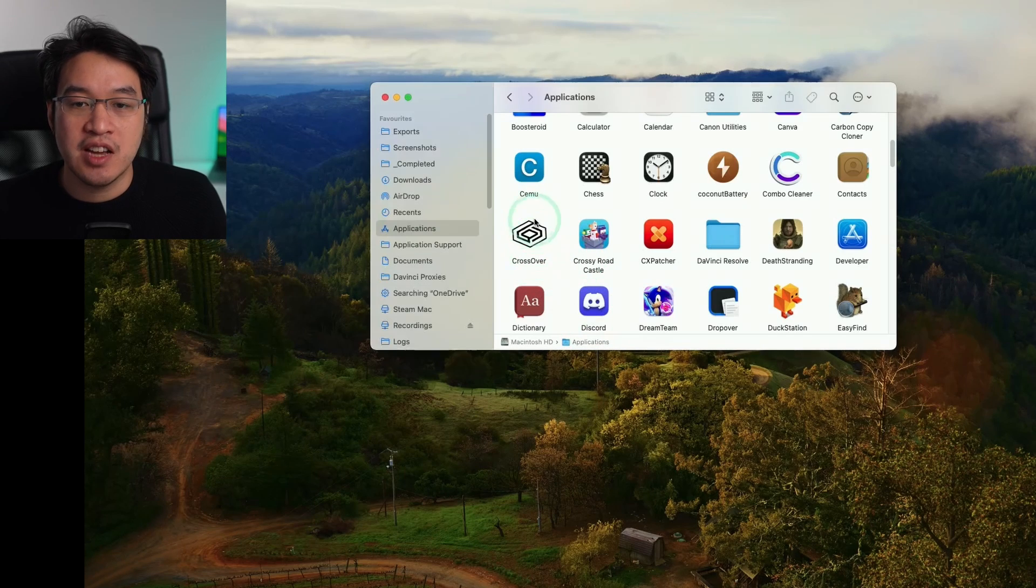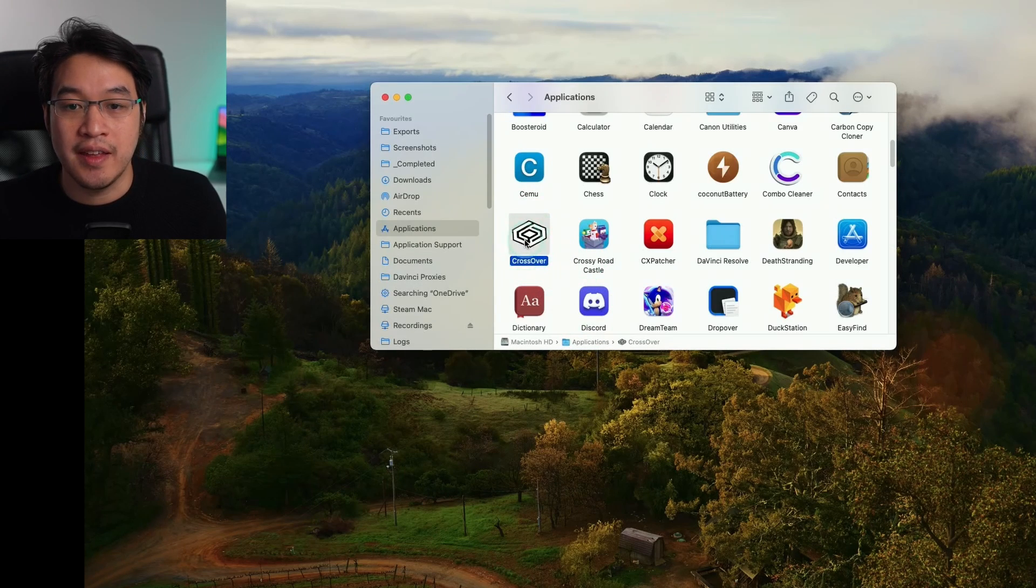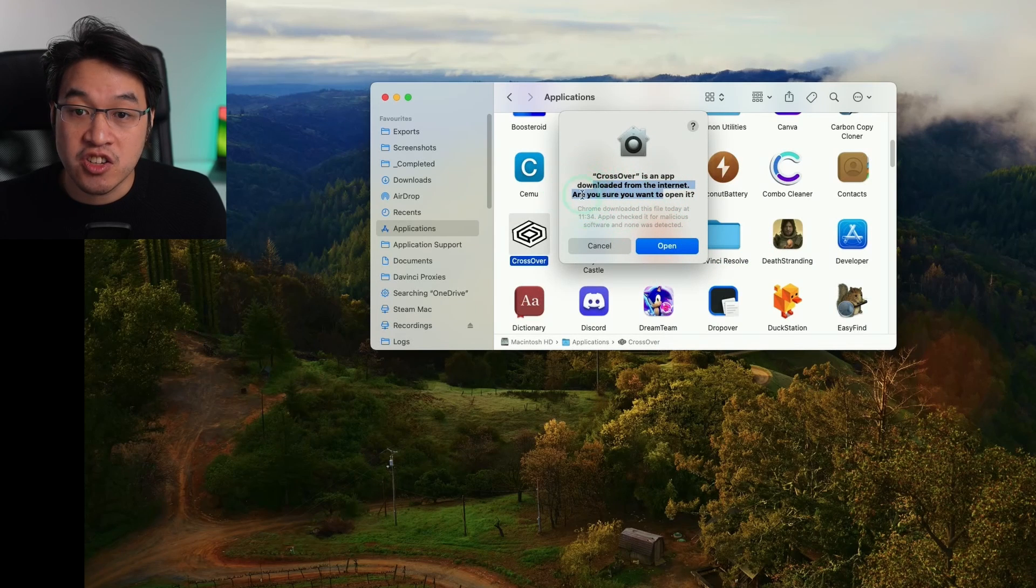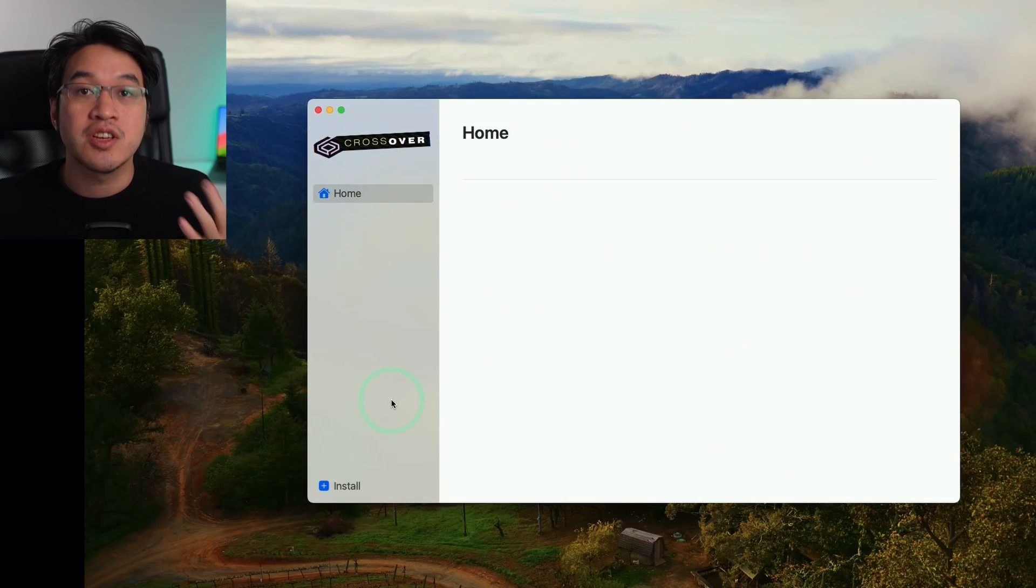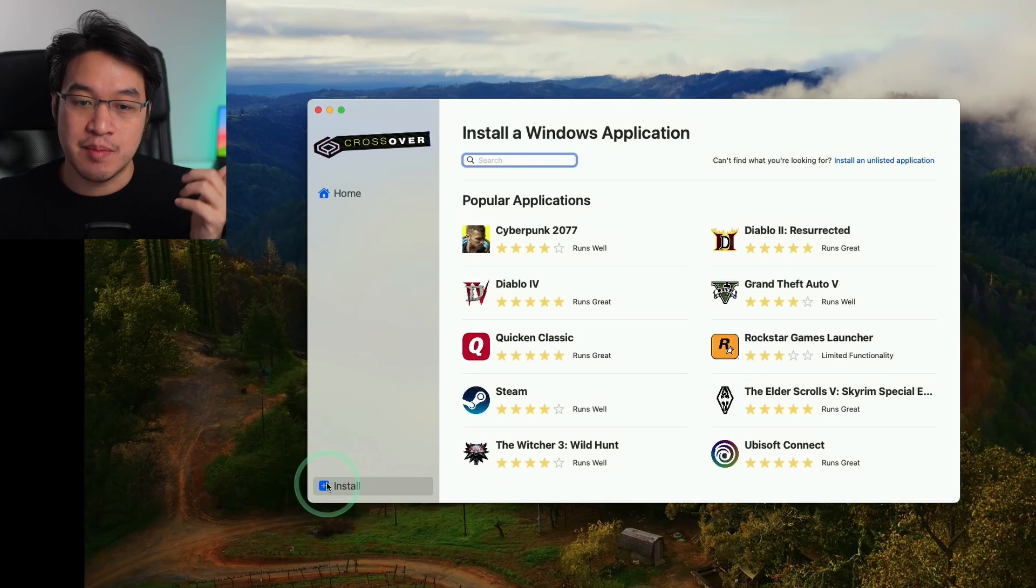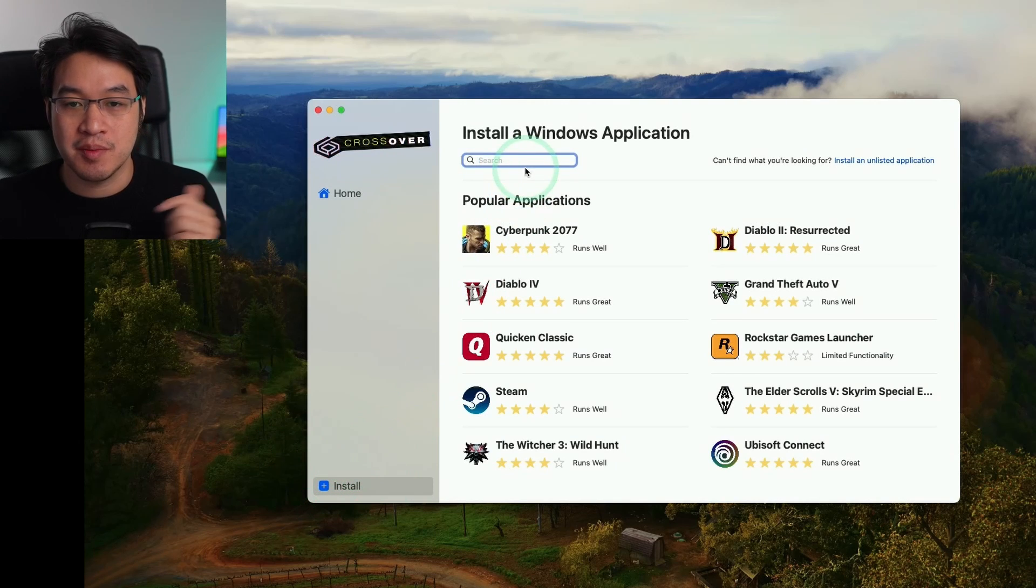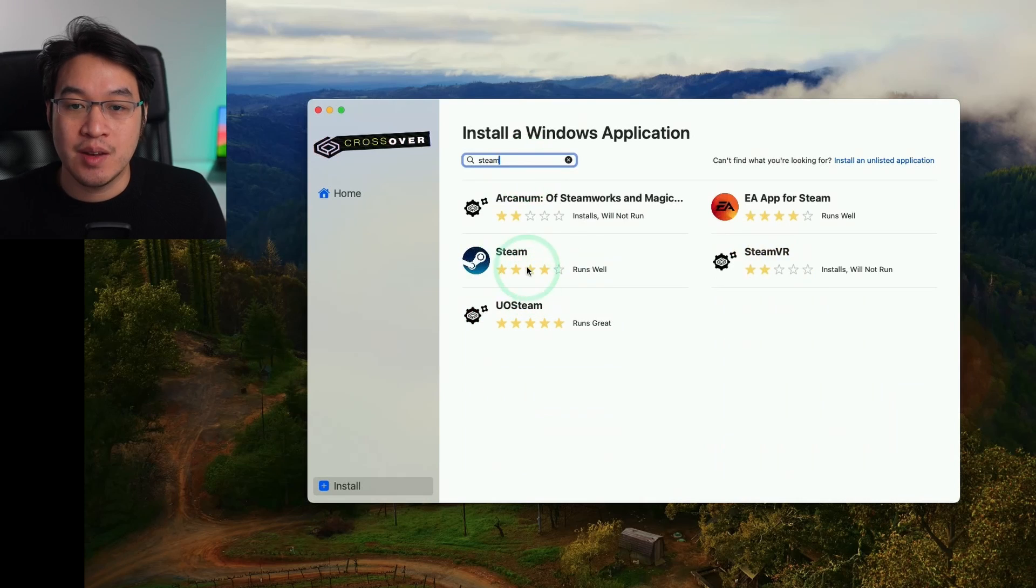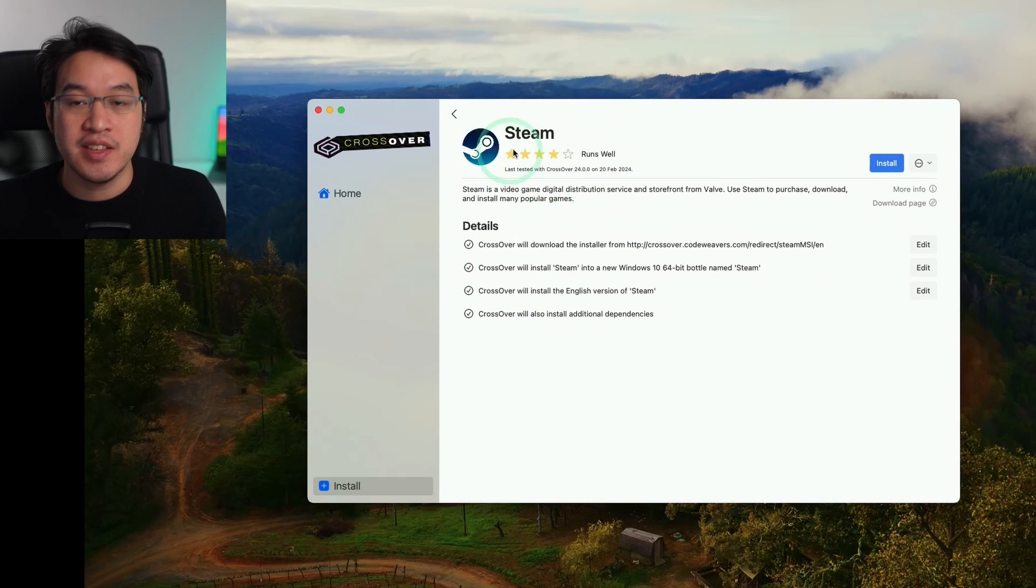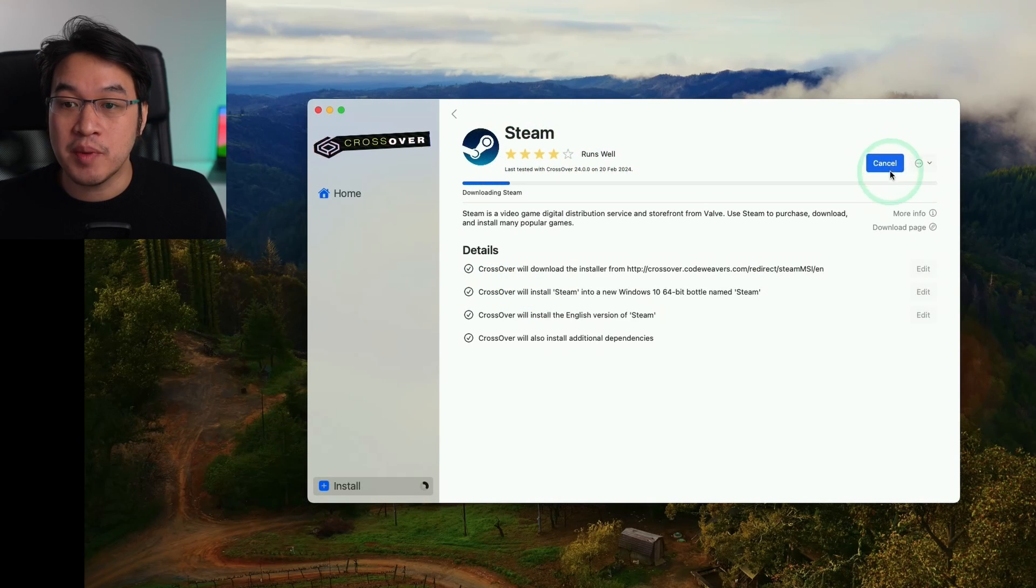Within your applications folder, find Crossover and double click. It will say Crossover is an app downloaded from the internet, press open. Now that Crossover is open, we're going to install the most popular Windows game launcher, which is Steam. Press the install button on the bottom left and type in Steam.